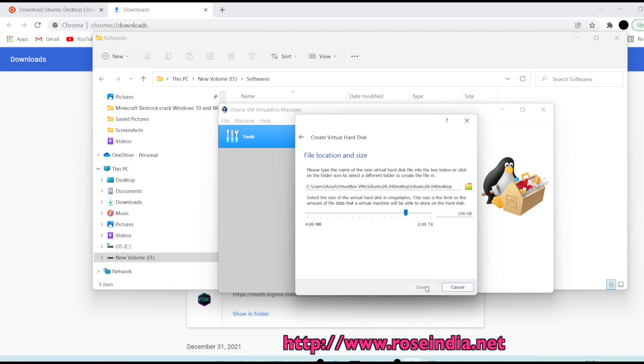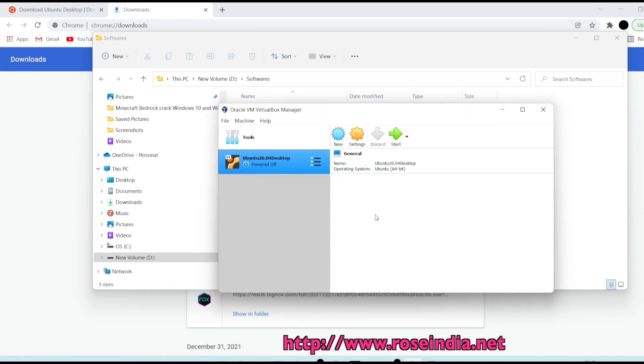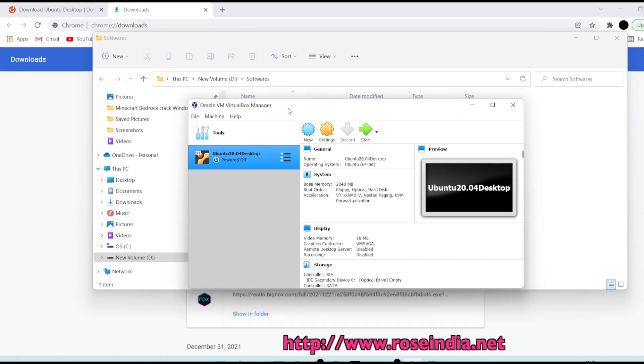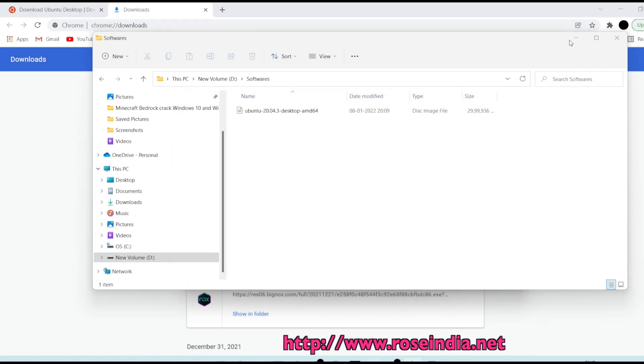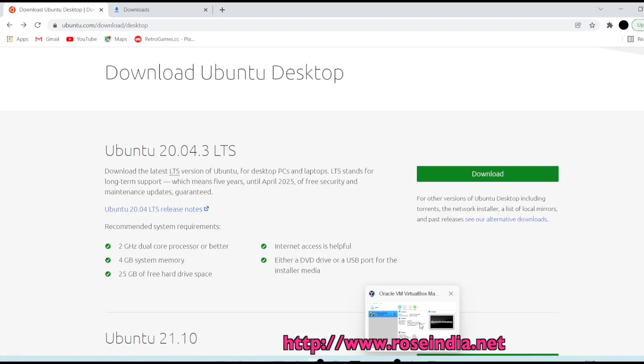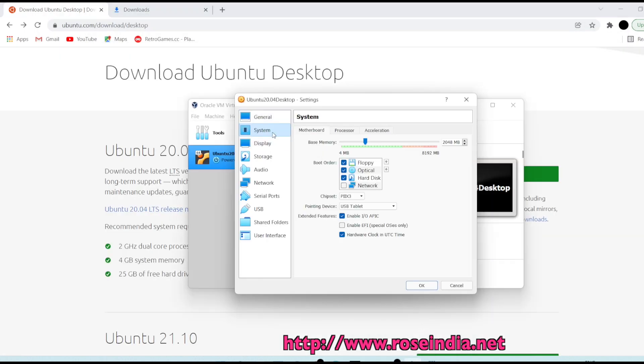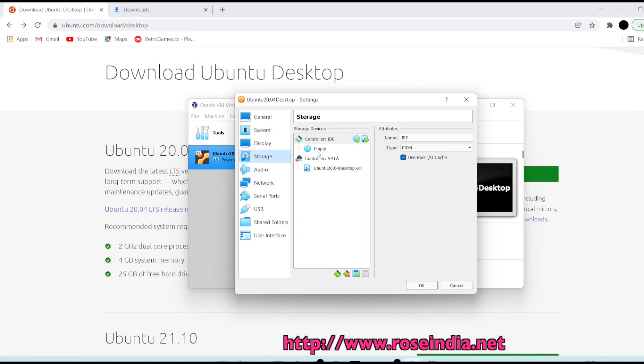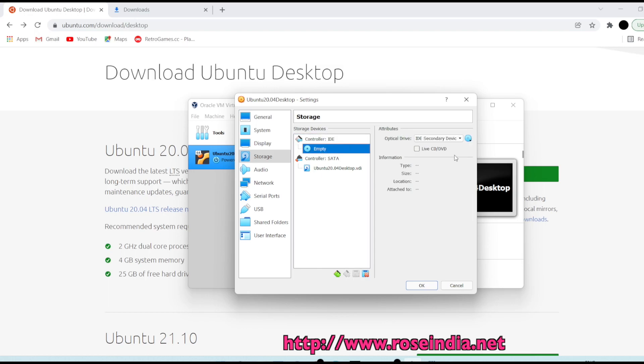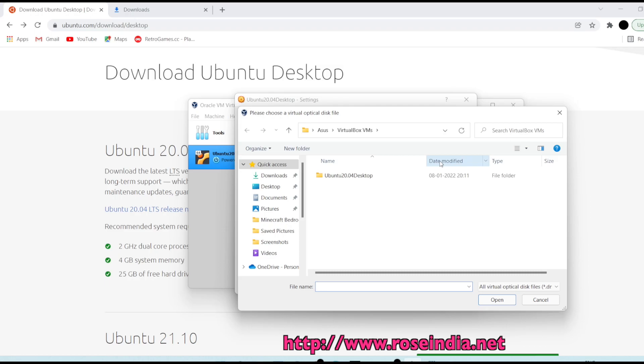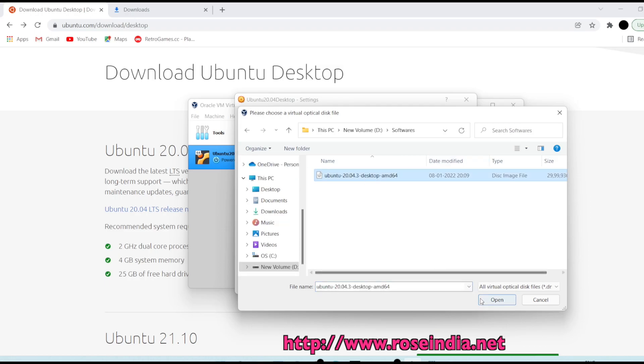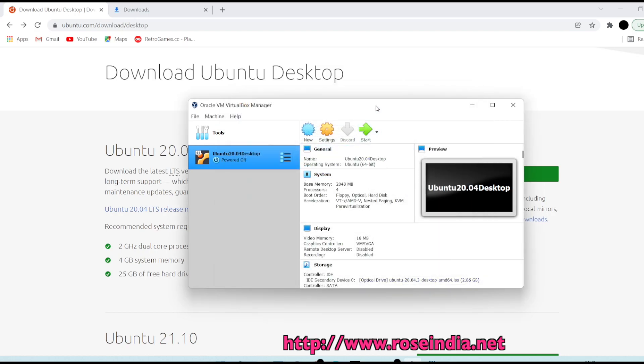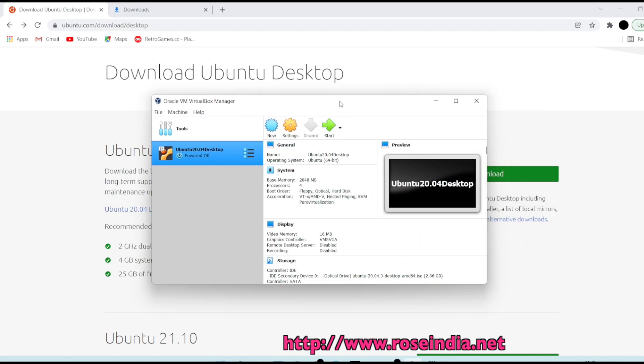Click next and I am going to increase it to 150 GB. Create. This is created and the next step is to go to settings, then system, and you can increase the processor so I will increase the processor to 4. Then go to storage and here select the controller IDE, then select empty, and here select the ISO file. Click open and then click OK.